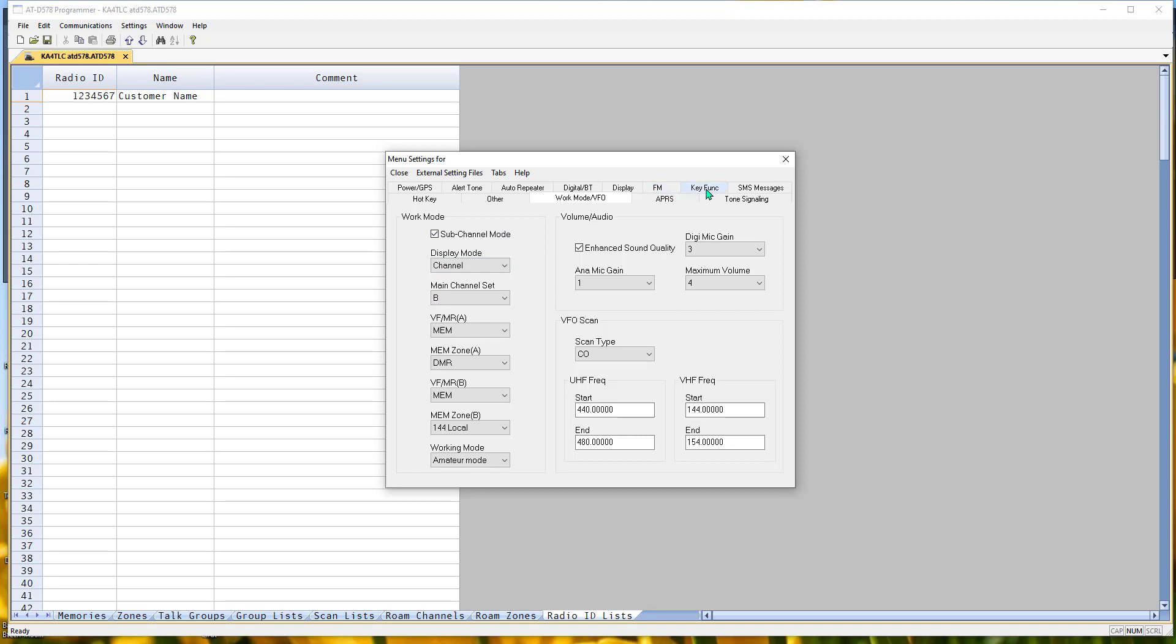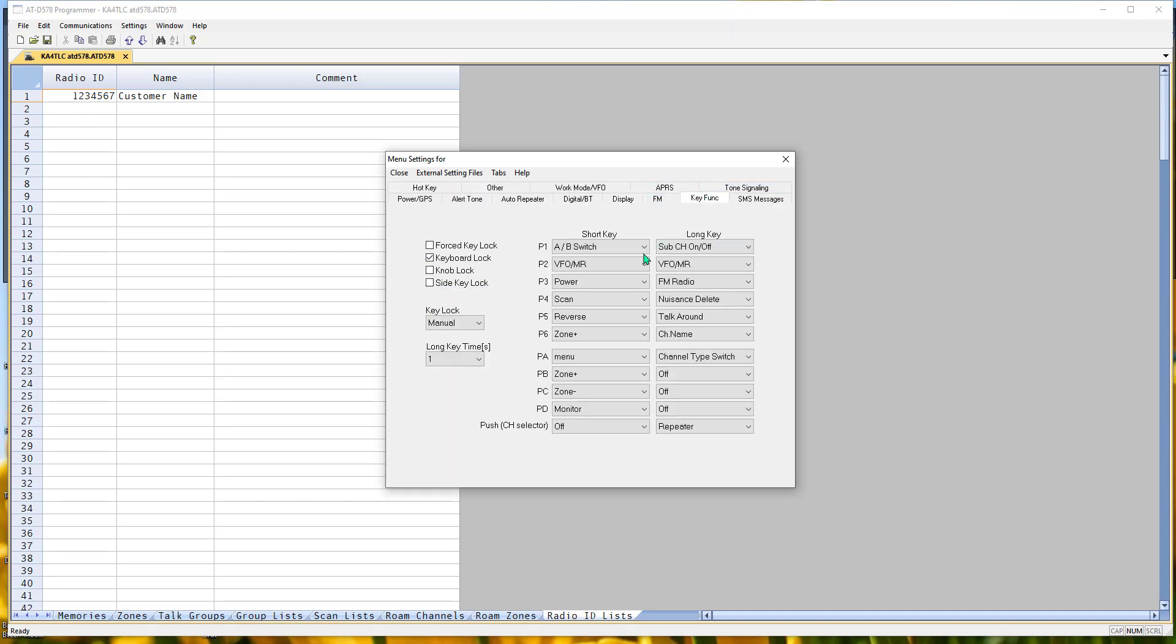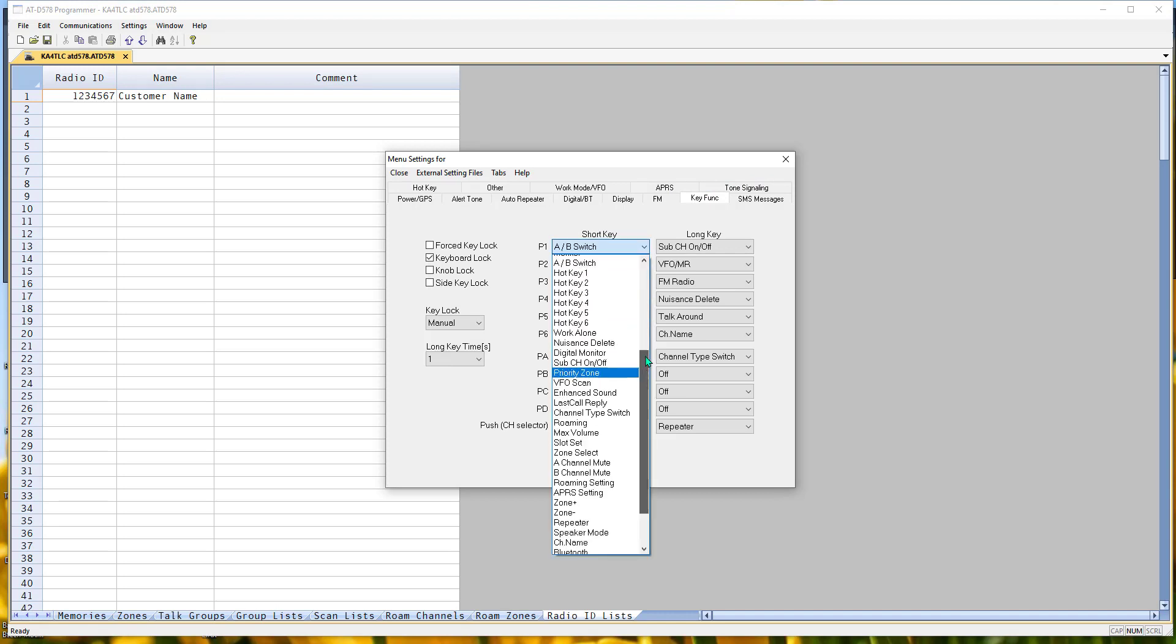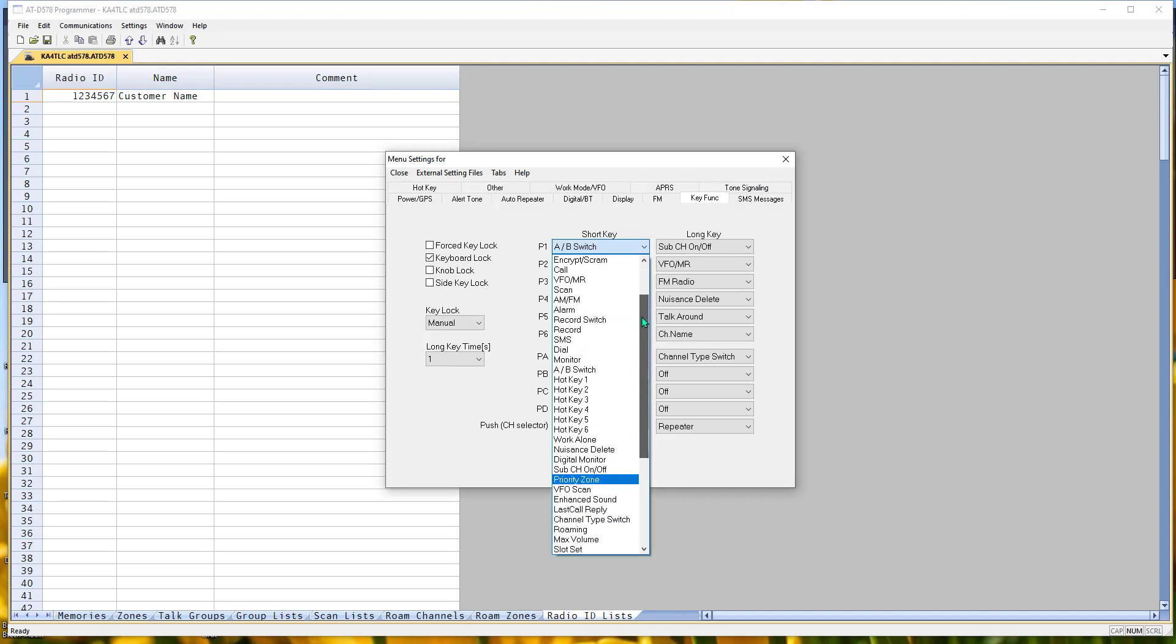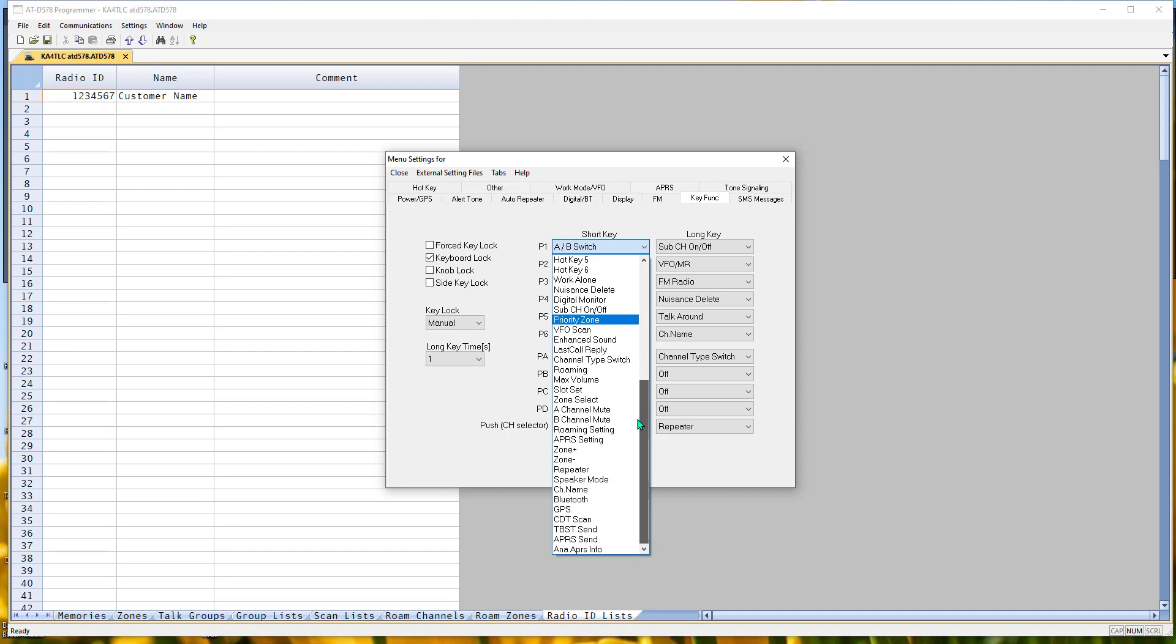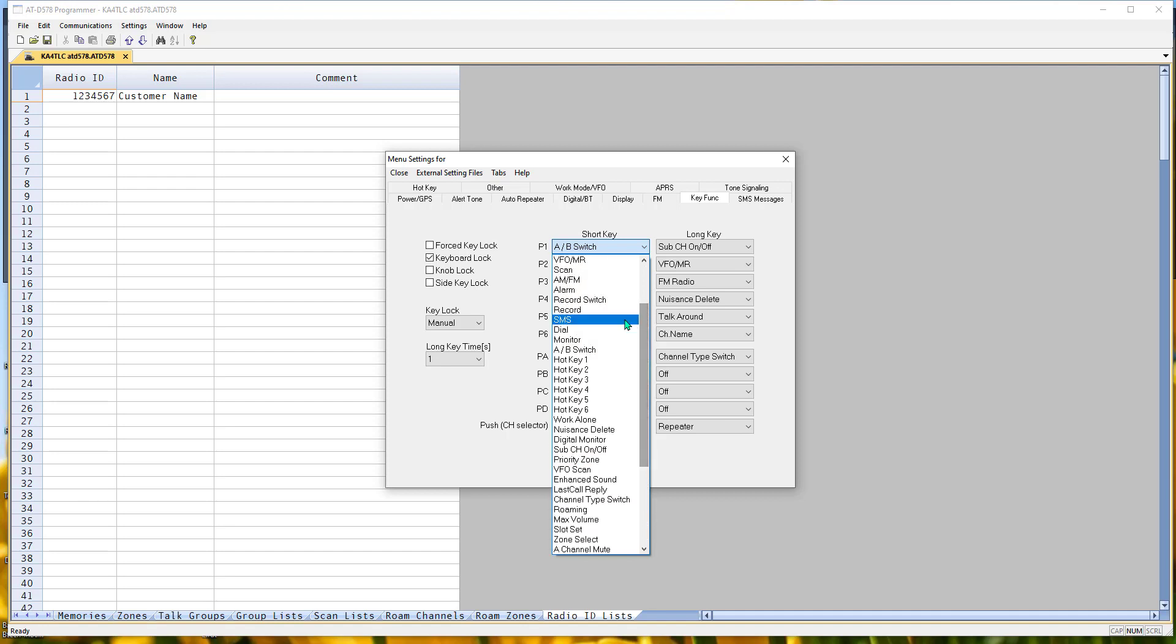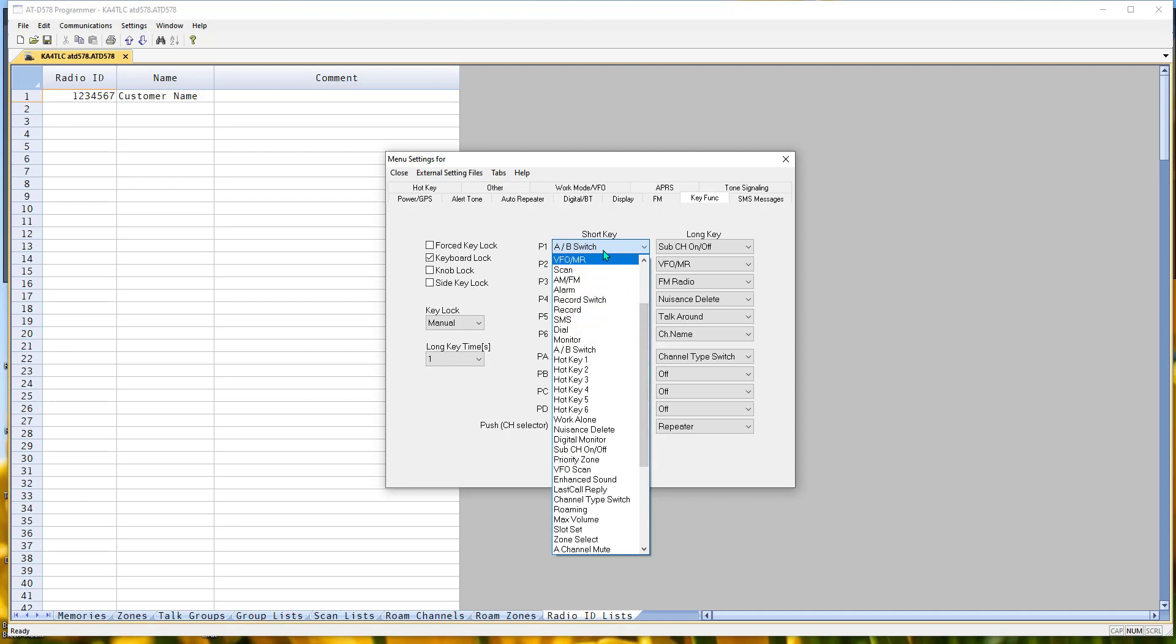One that you probably want to address is this key function. Look at all these different functions you can put on the keys. Set it up so that it works the way you want it to.